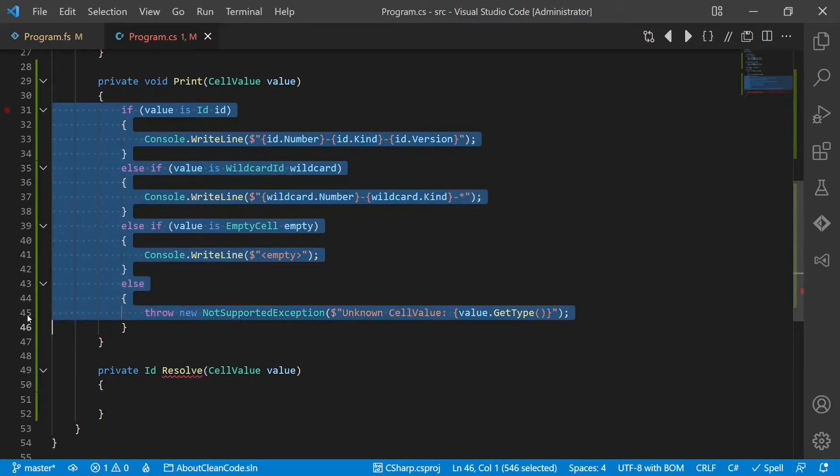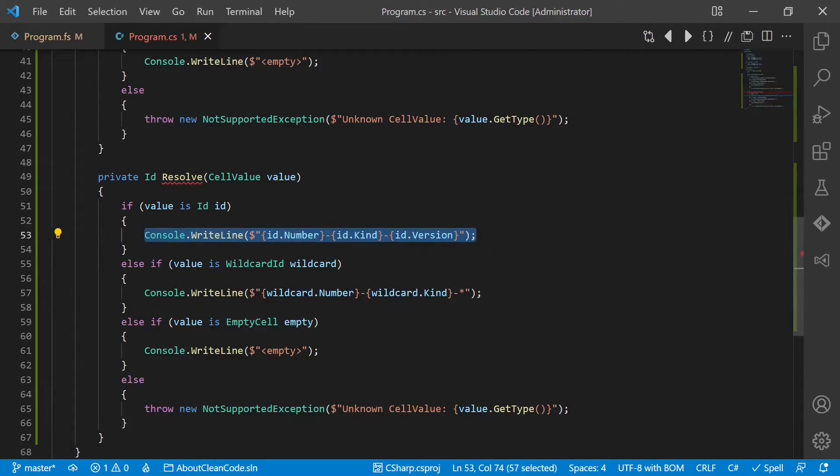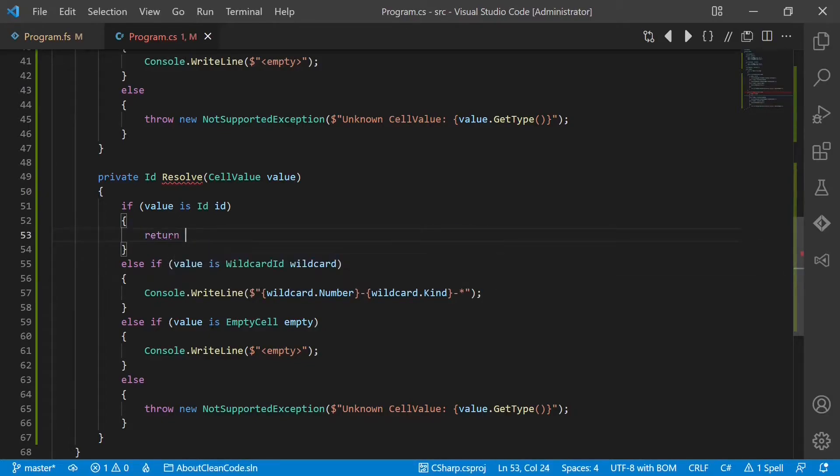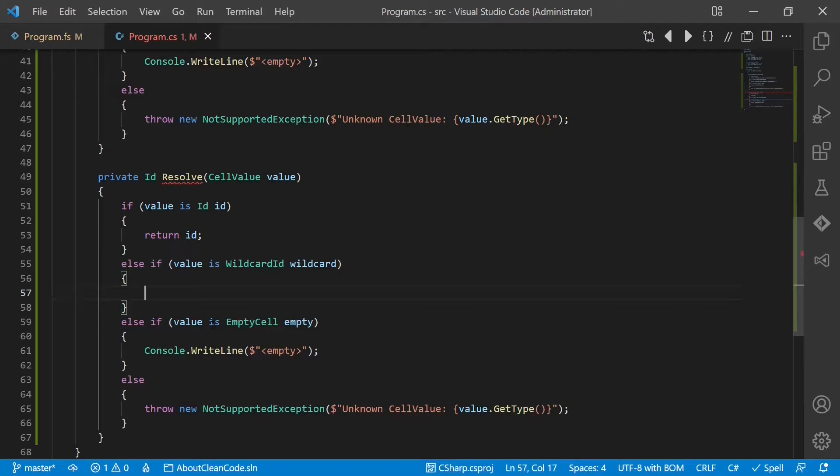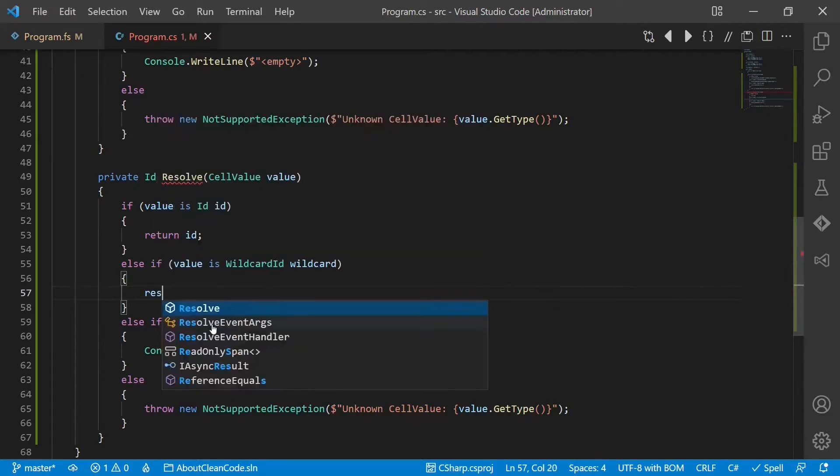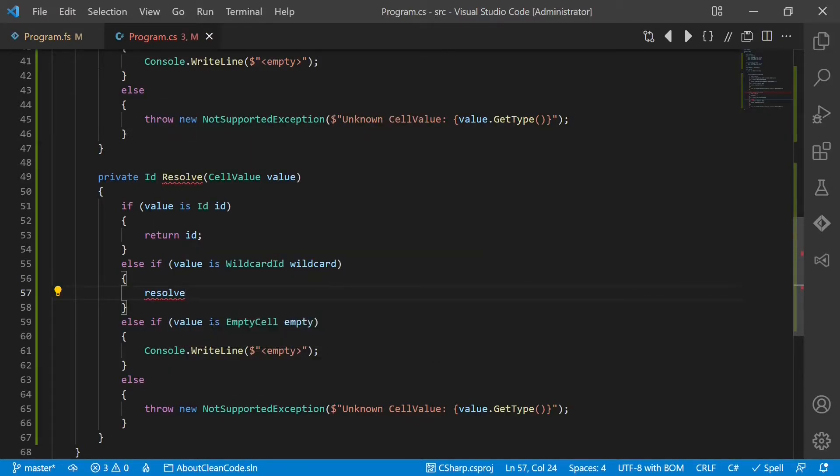So let's copy this code. If we already have a concrete ID, we can just return it. If we have a wildcard, we would resolve it.